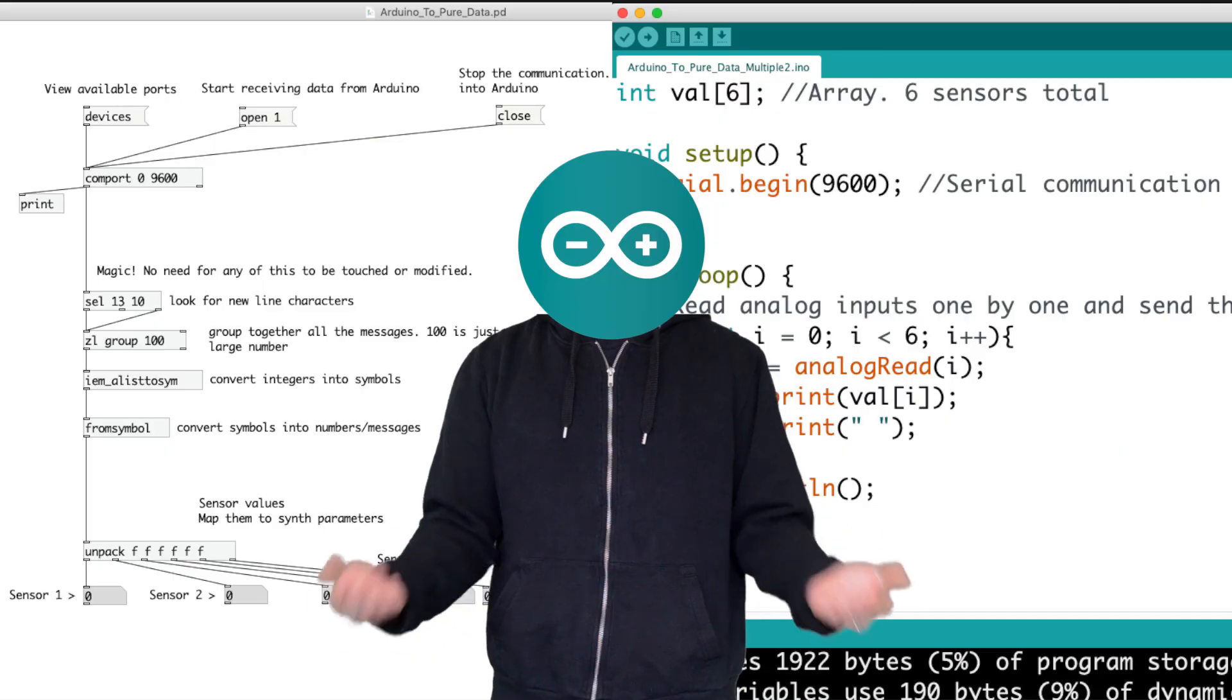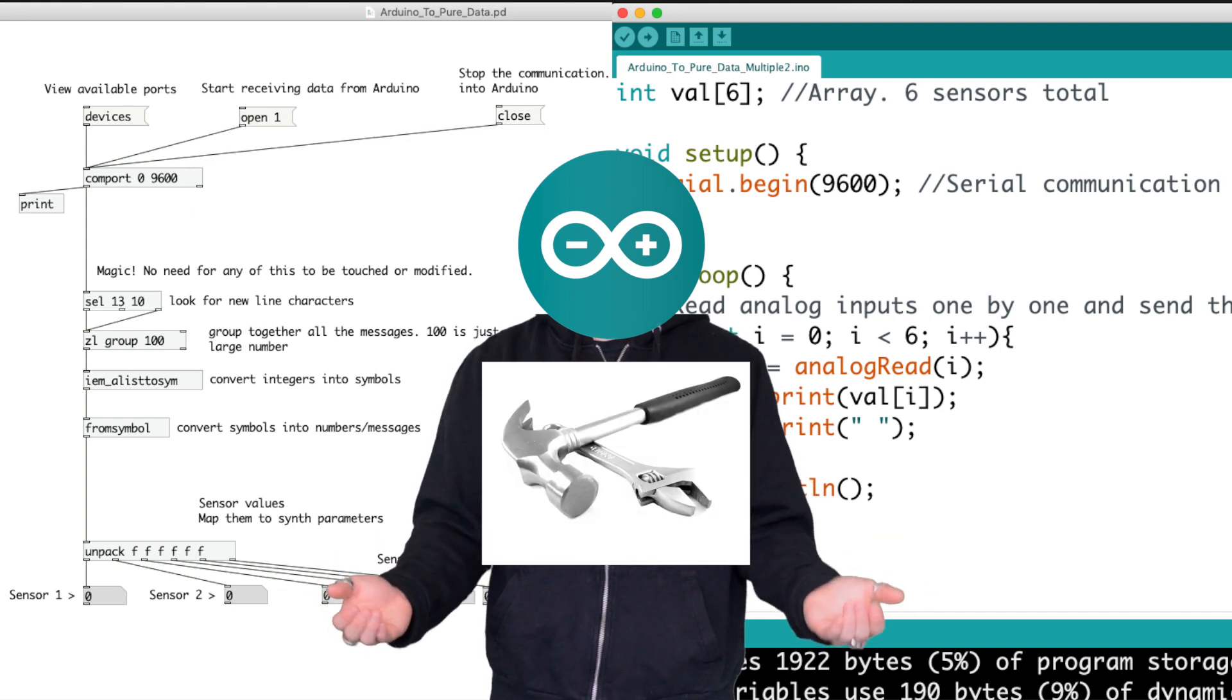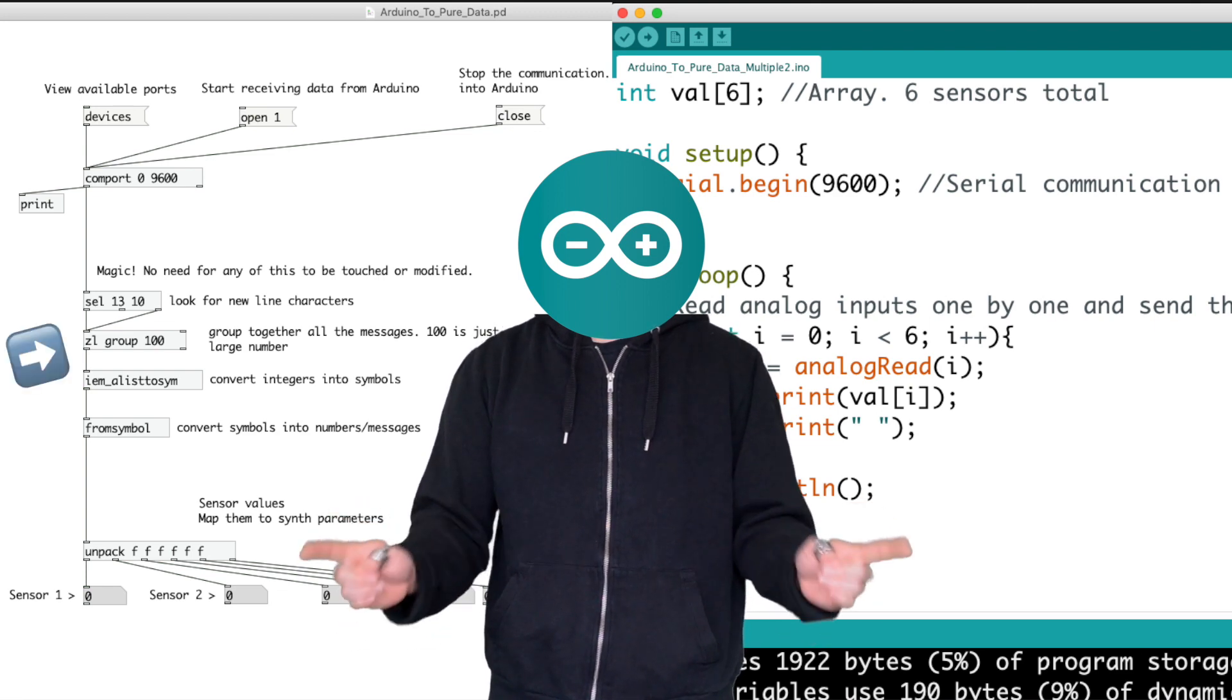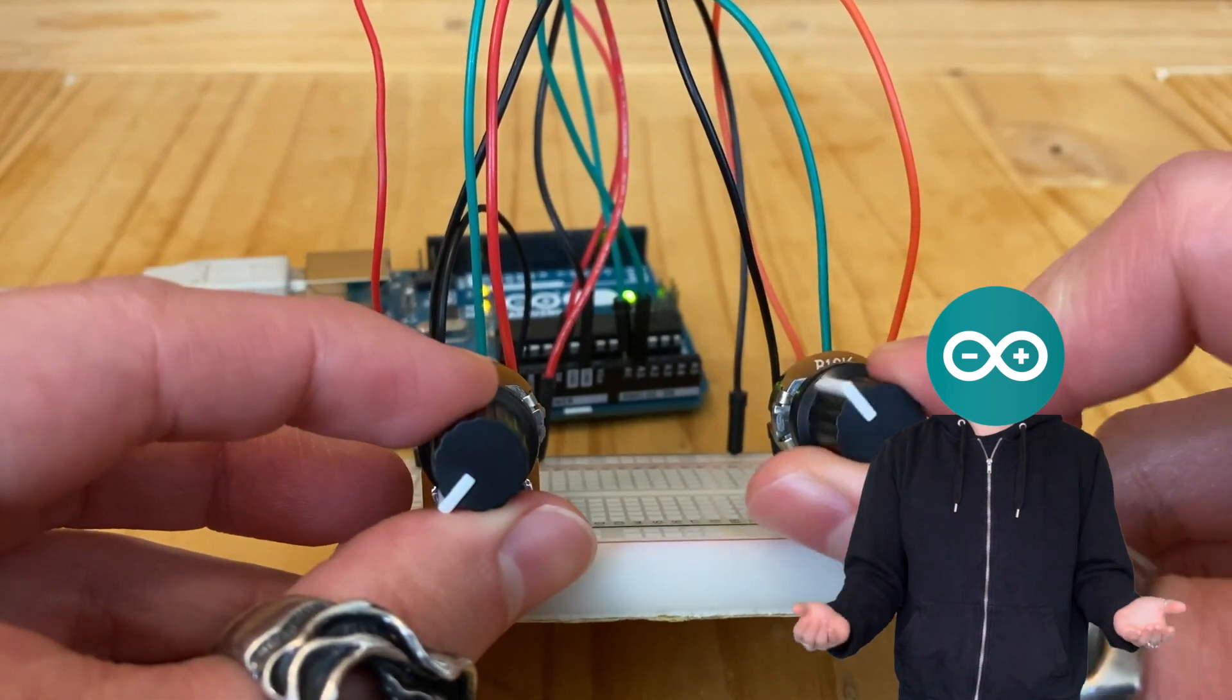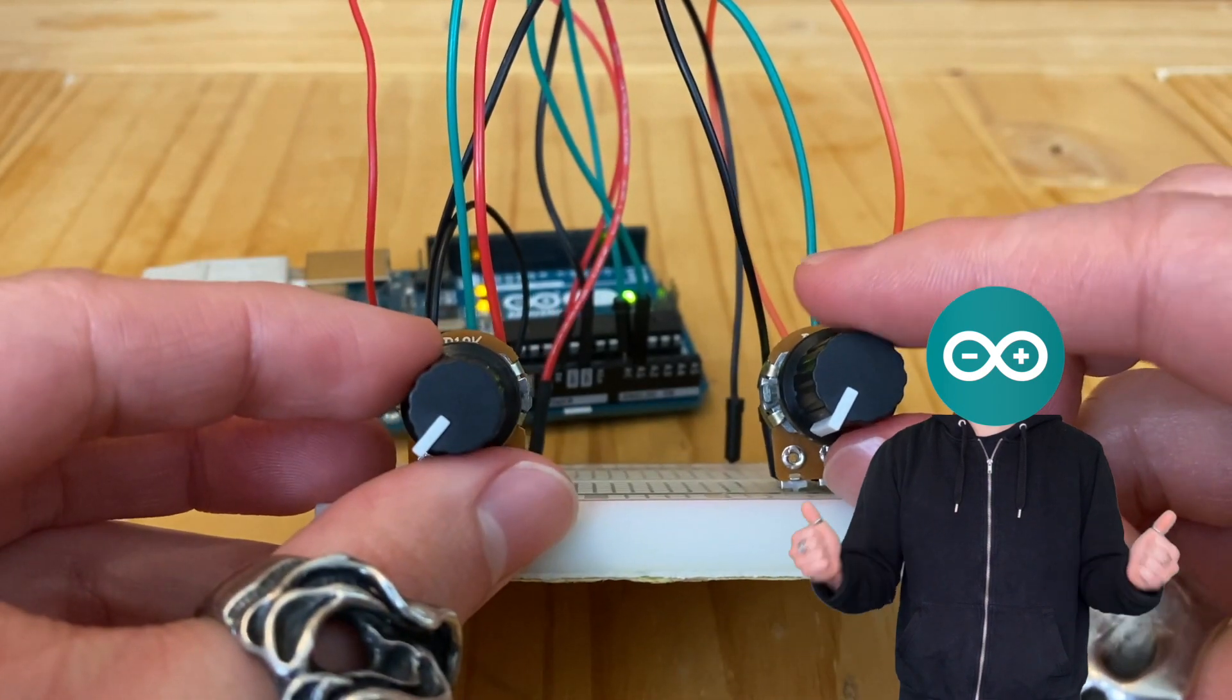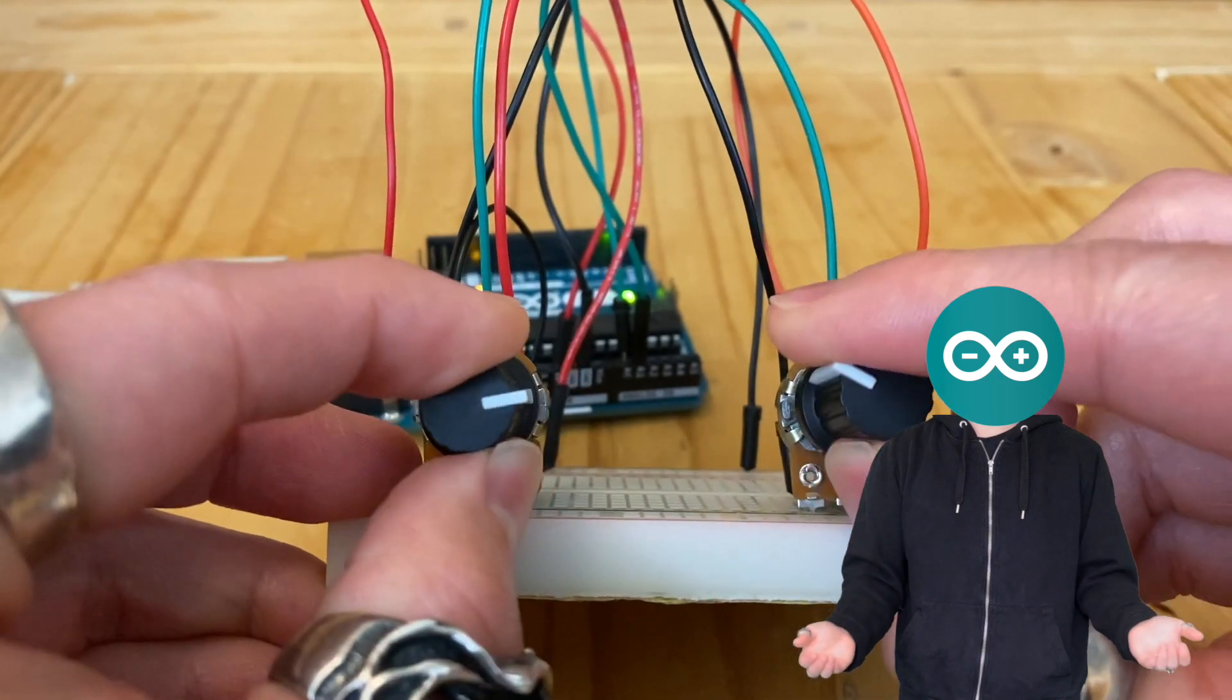This video is more about learning how to use these codes as tools rather than understanding them 100%. You don't need to understand every little thing in this video, such as what's going on here for example. As long as you get the general idea and are able to follow along and successfully control sounds using sensors, that will be more than enough. So relax, follow along, and have fun.